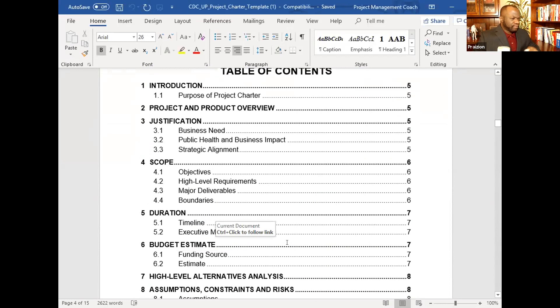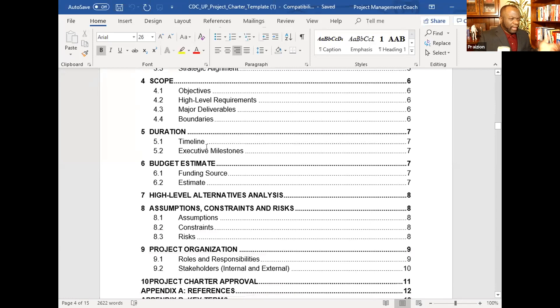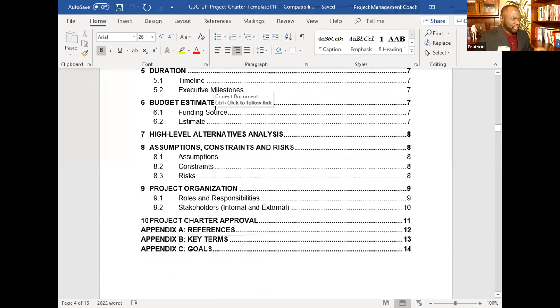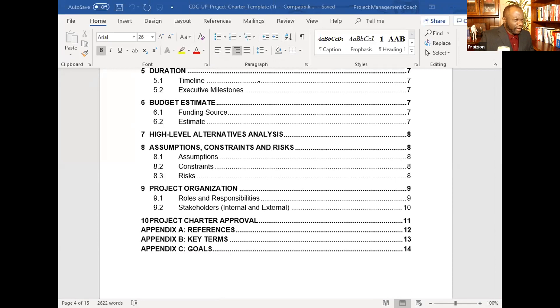The project charter draws information from various sources, especially the business case and any contract. It includes justification, business impact, strategic alignment, high-level scope, schedule, key milestones, high-level budget estimates, alternatives analysis, assumptions, constraints, risks at a high level, and other high-level information. There is no hard and fast rule about how a project charter can look — here's another example from a fictitious backpack project done in Excel.